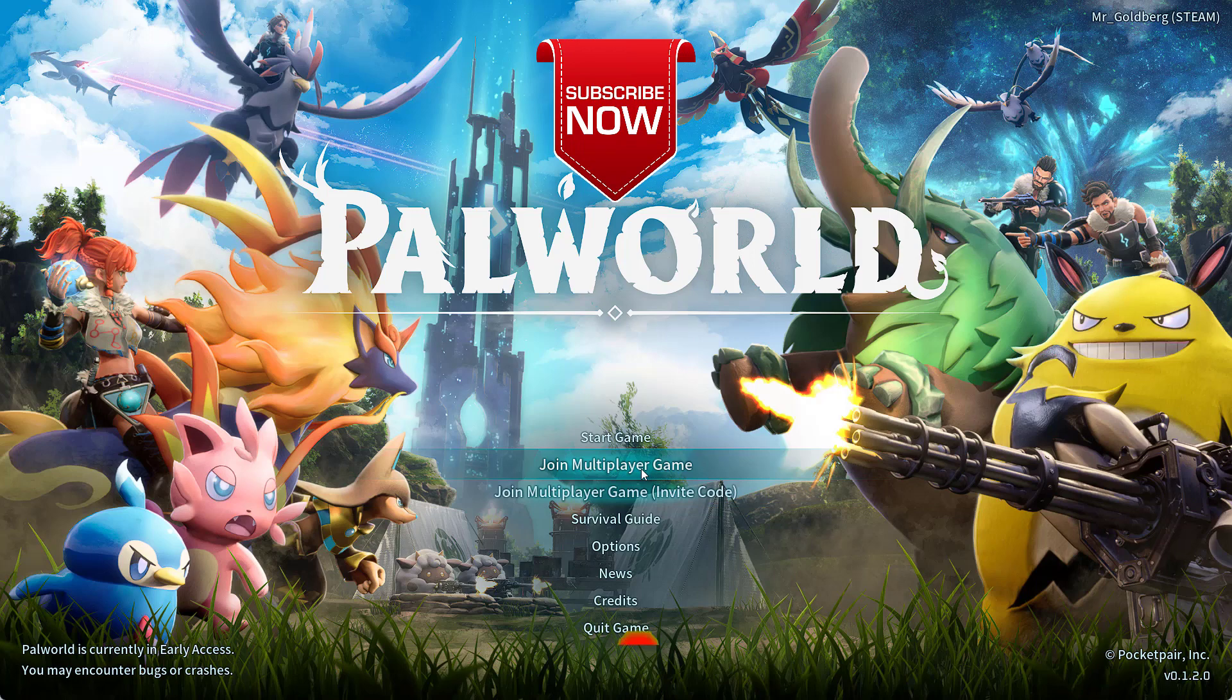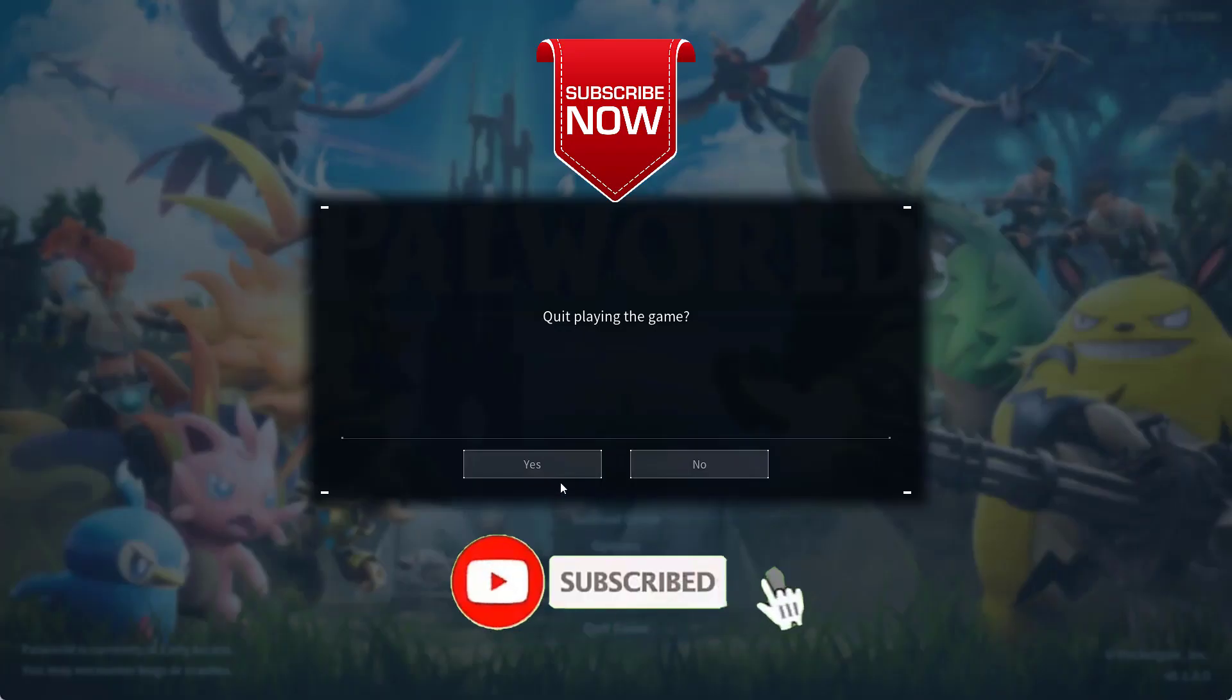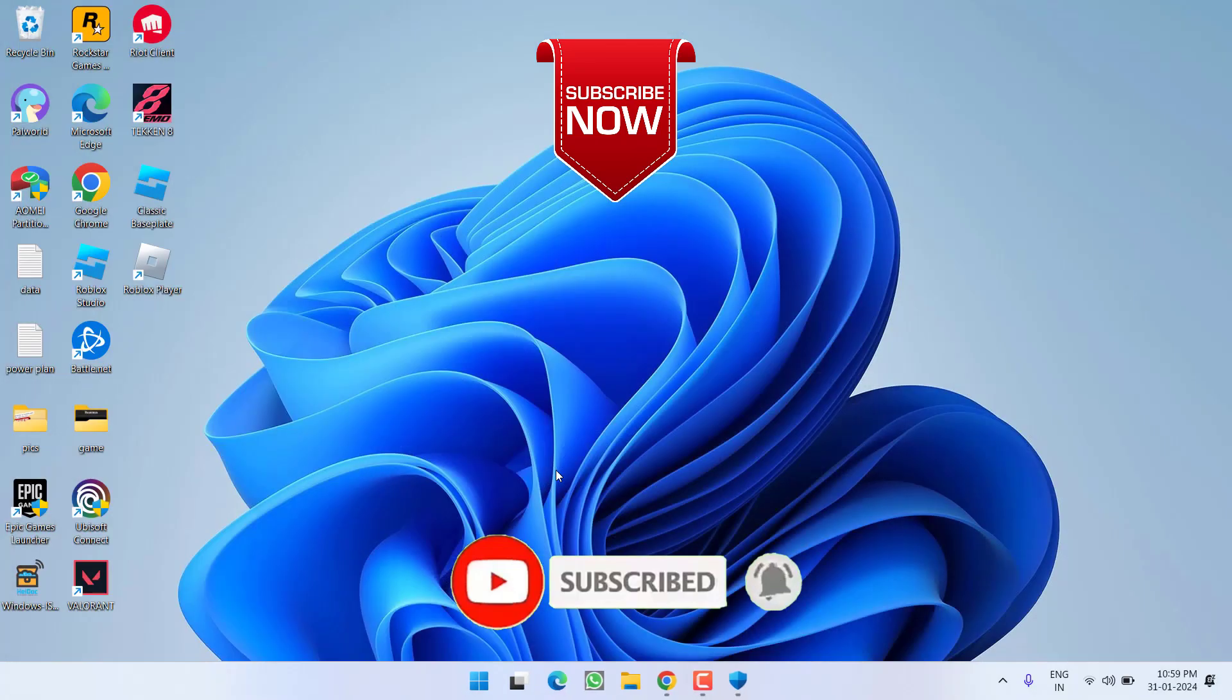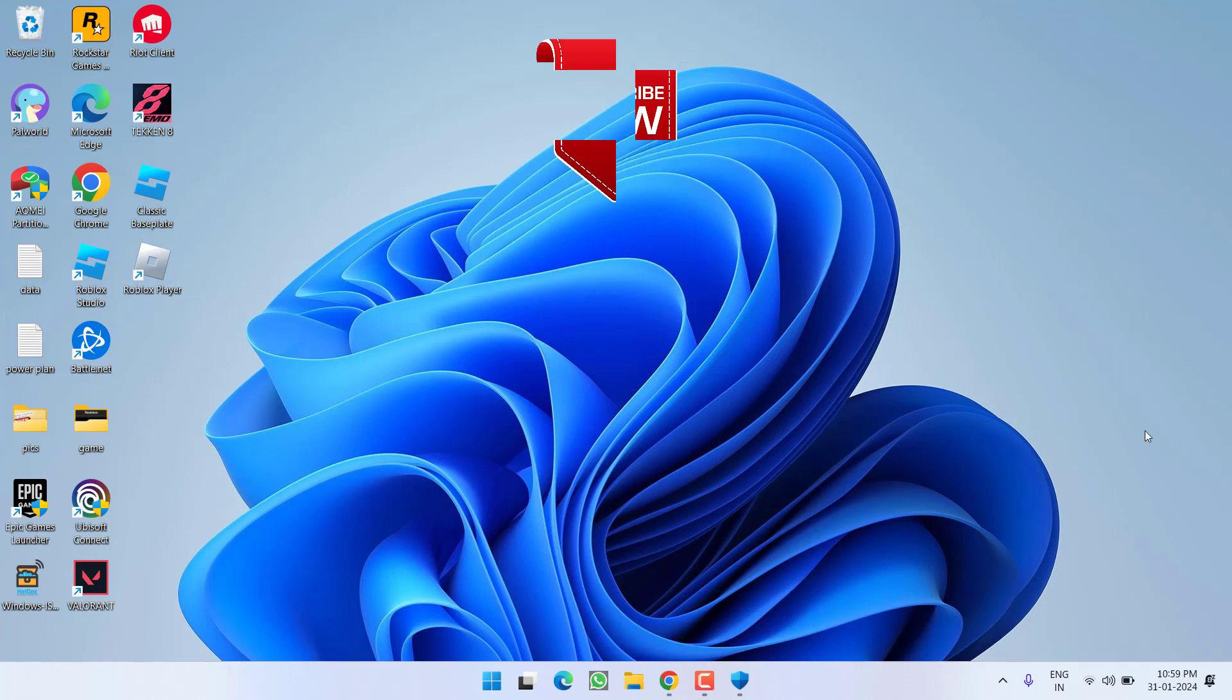So, this is all about it, friends. If this video works out for you, I request you to please click on the Subscribe button and turn on the bell notification icon to continue receiving updates from my channel. Thank you so much, friends. Thank you for watching.